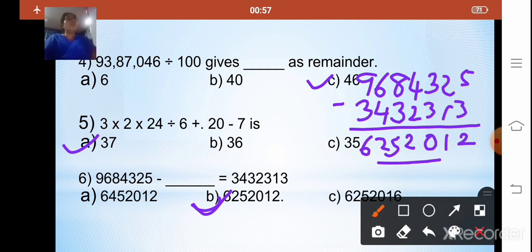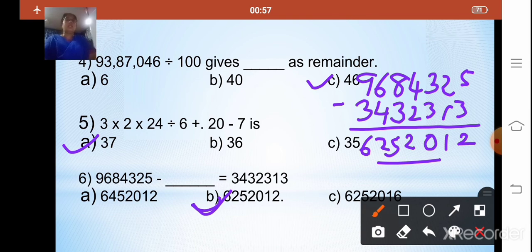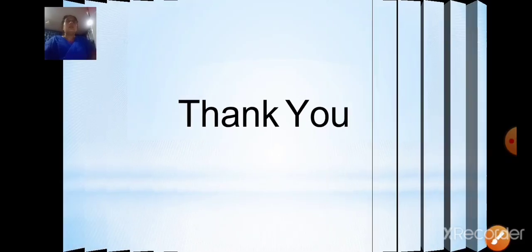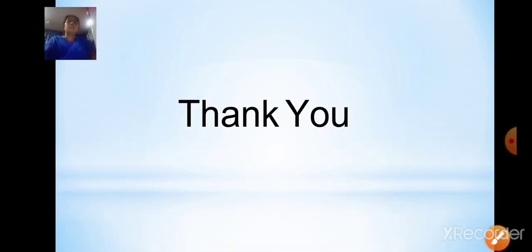If the question says solve the following, solve it in your notebook and then click the correct option. Meet you in the next class where we will do the revision of chapter 3. Enjoy your day till we meet again. Thank you.